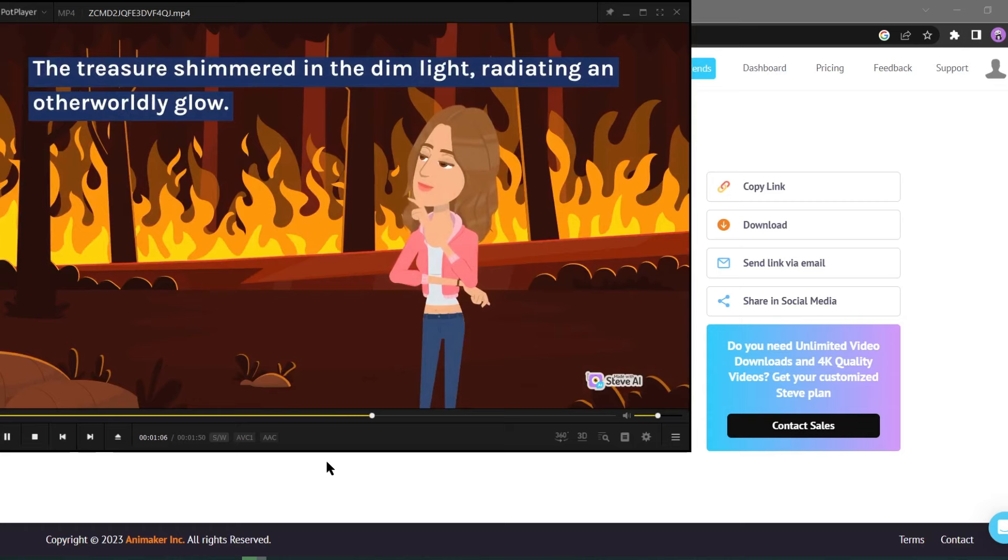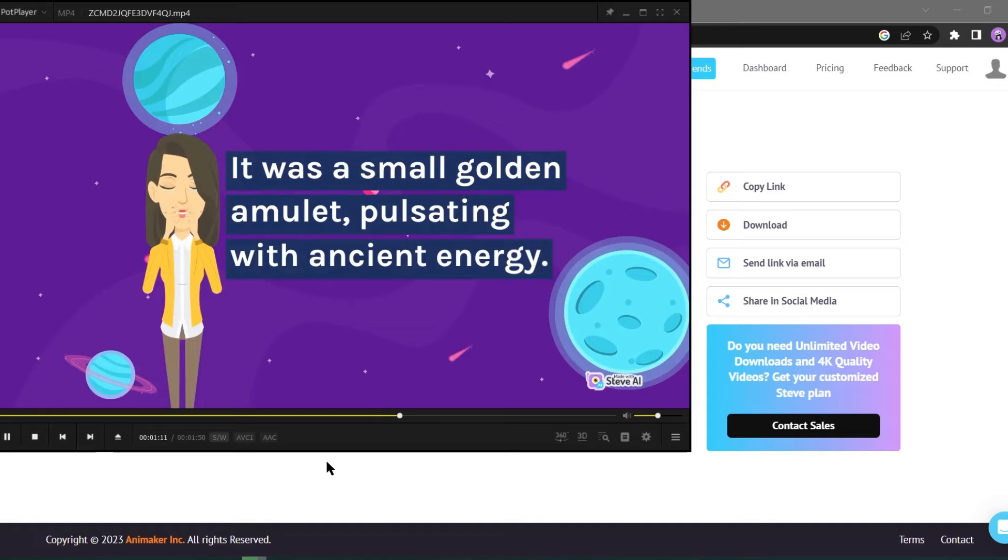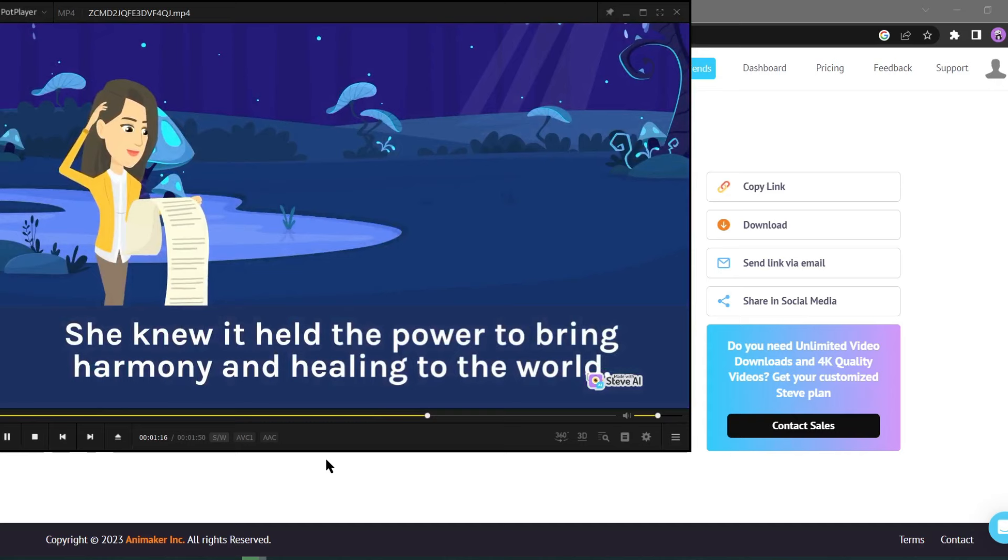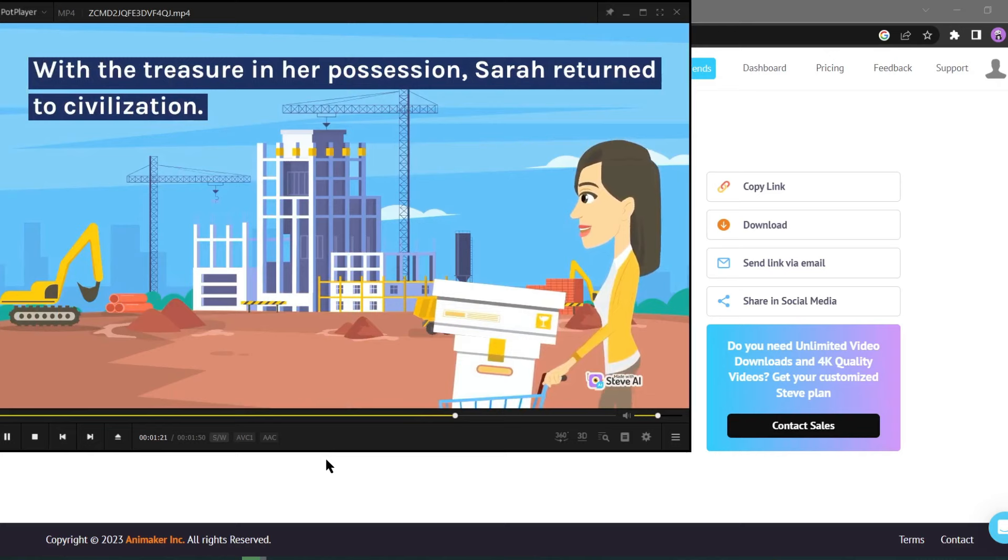It was a small golden amulet, pulsating with ancient energy. She knew it held the power to bring harmony and healing to the world. With the treasure in her possession, Sarah returned to civilization.